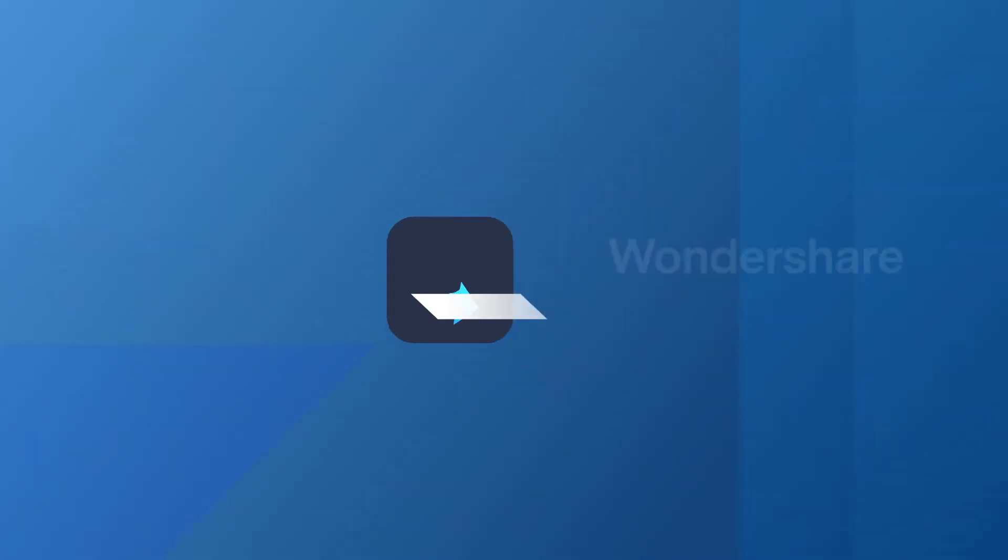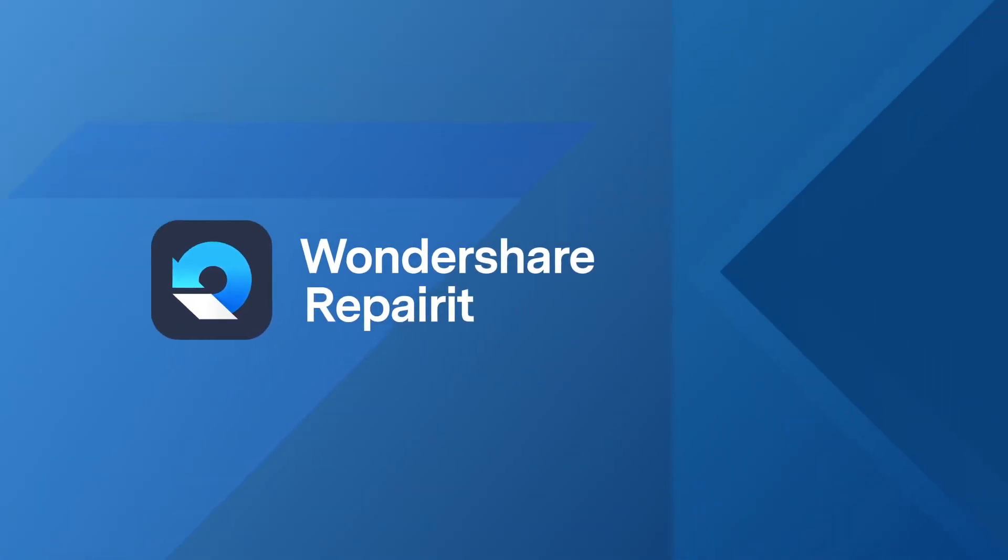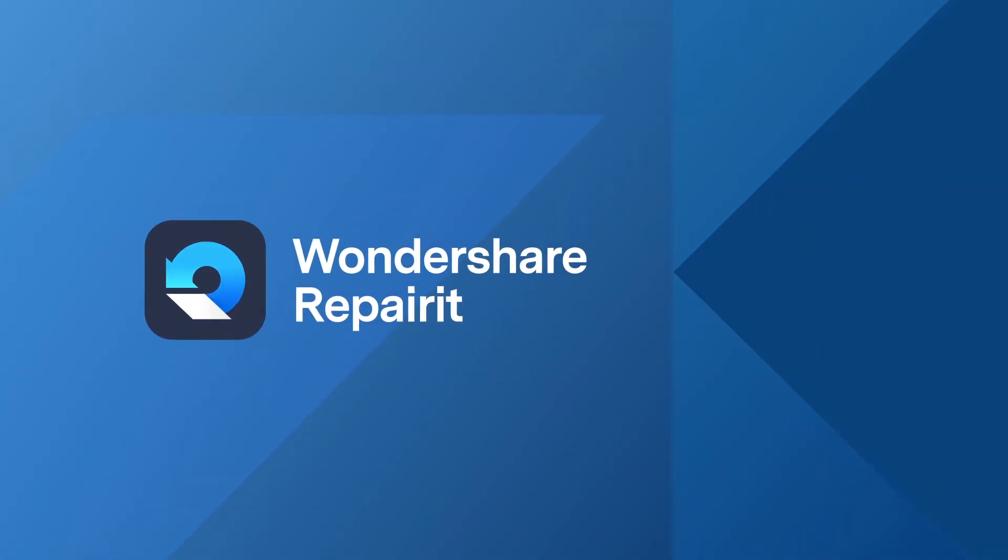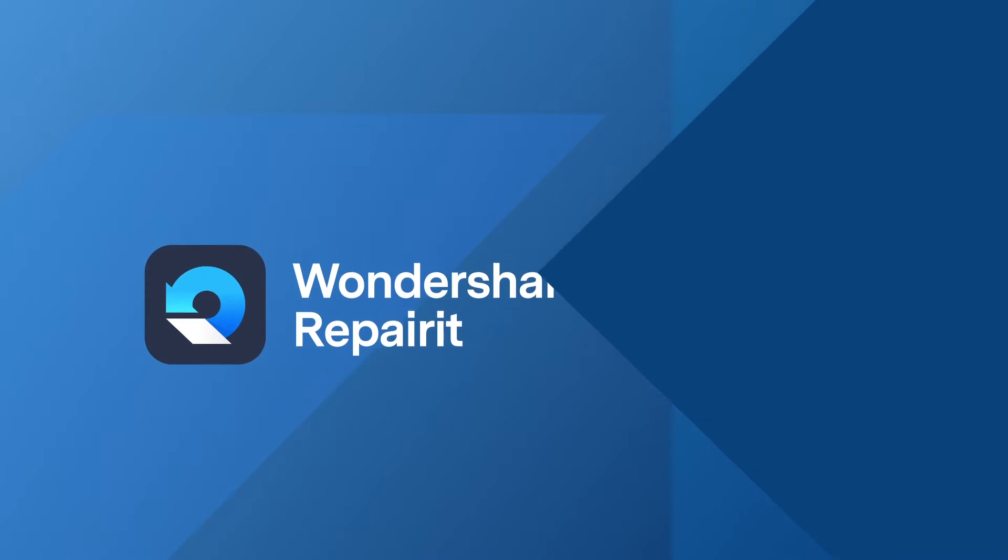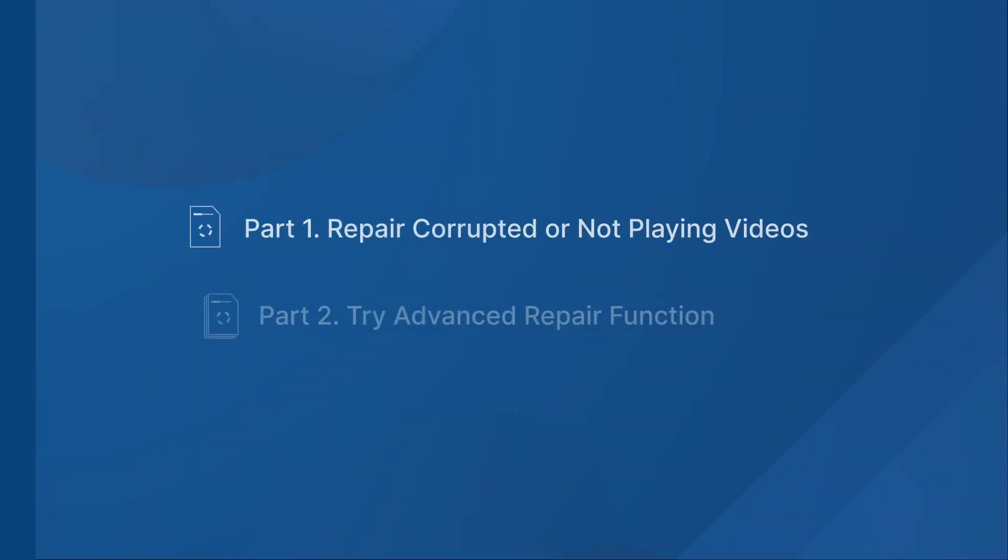Hello guys! Today, I'm going to show you how to repair video files with Wondershare RepairIt.